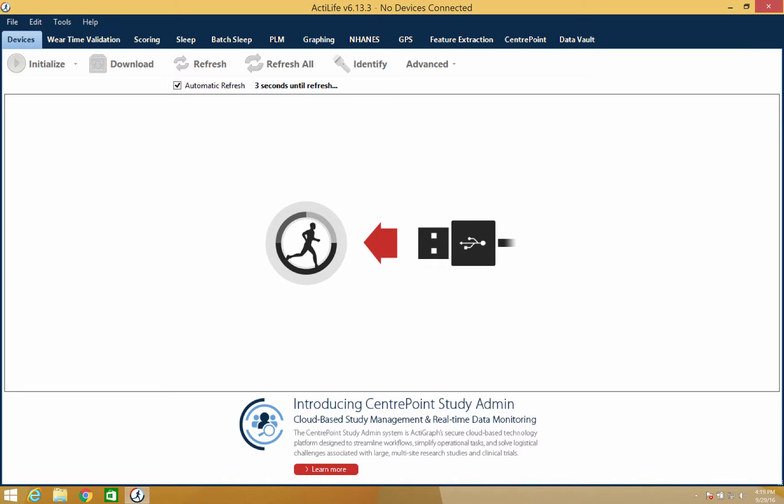Hello and thank you for watching our ActiLife training video. In this video we'll show you how to initialize your ActiGraph GT9X link device using the ActiLife software.